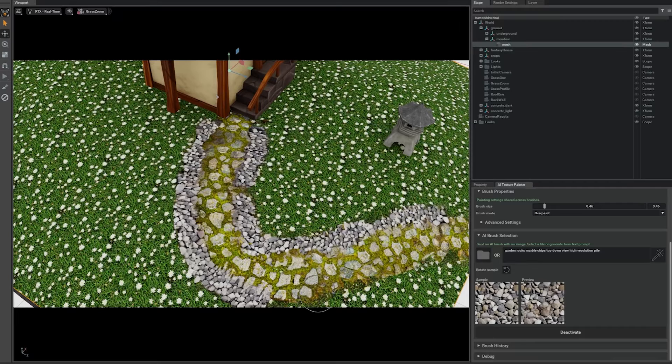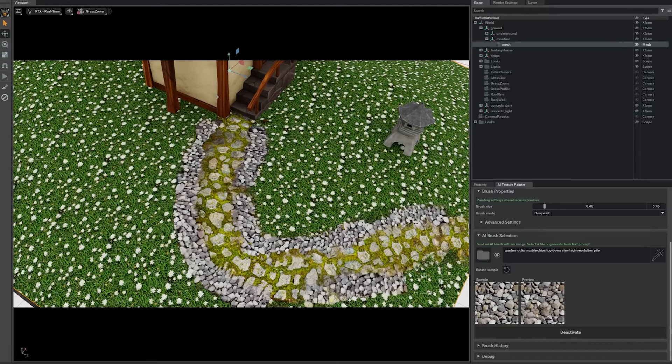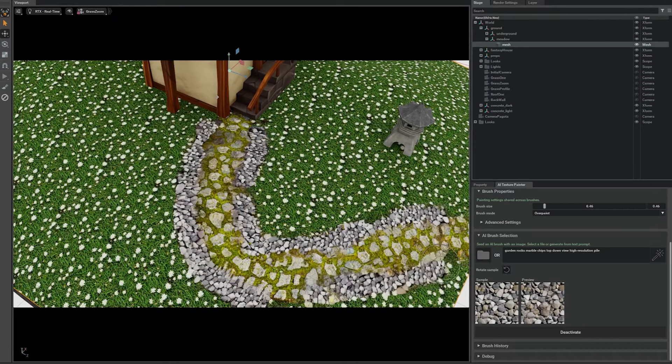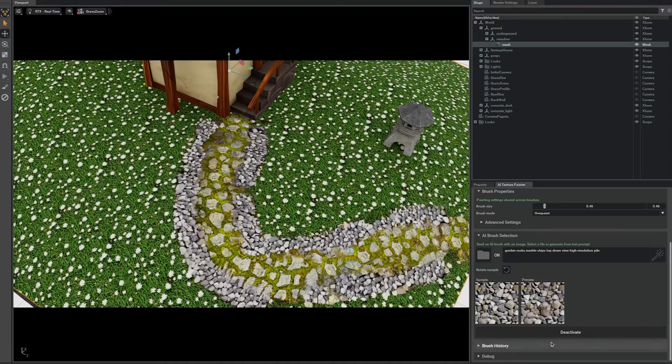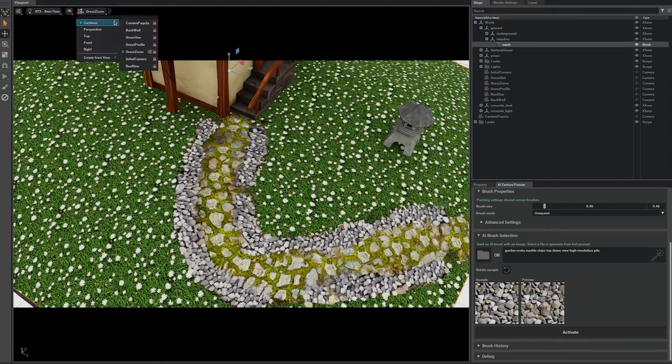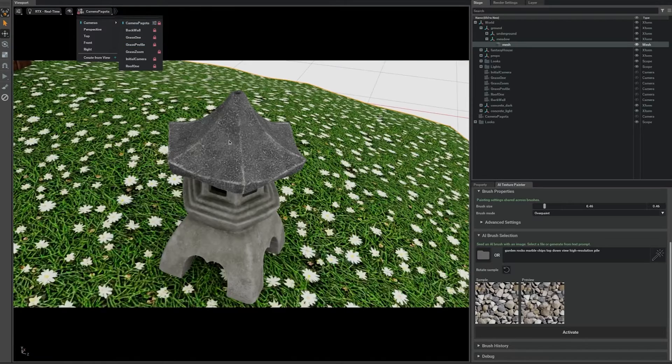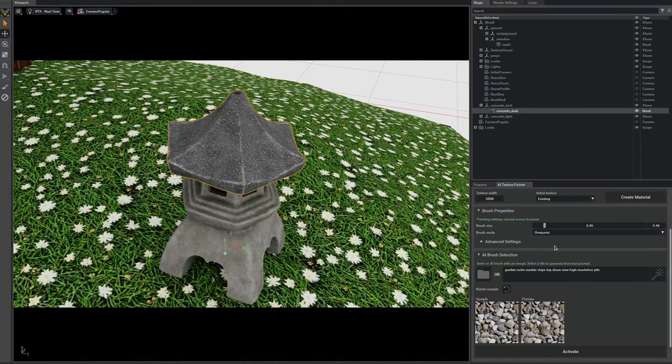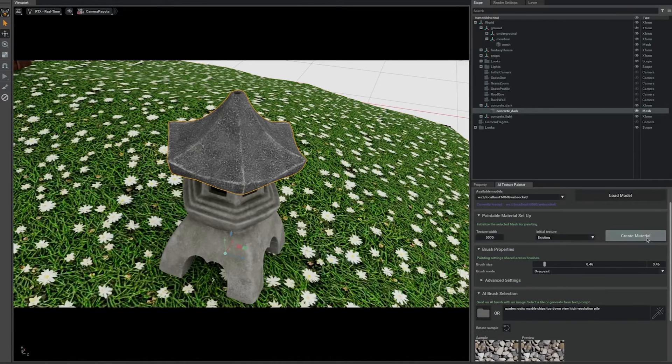Alright, this is looking great. How about we paint on a more interesting 3D surface? How about this pagoda over here? Yeah, the pagoda is looking way too new. Let's add some moss to it.